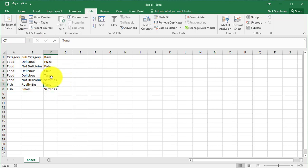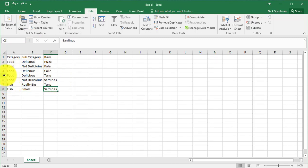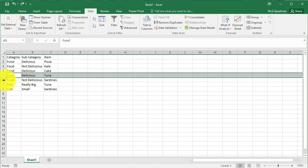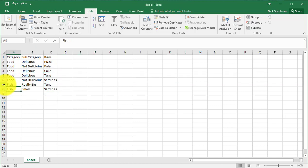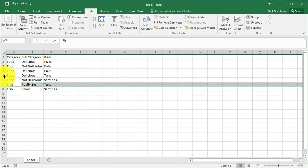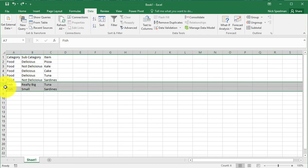There we go. So see, we have tuna here twice and sardines here twice. But because the entries that are food for them instead of fish for them are first, these two got deleted. That's it.